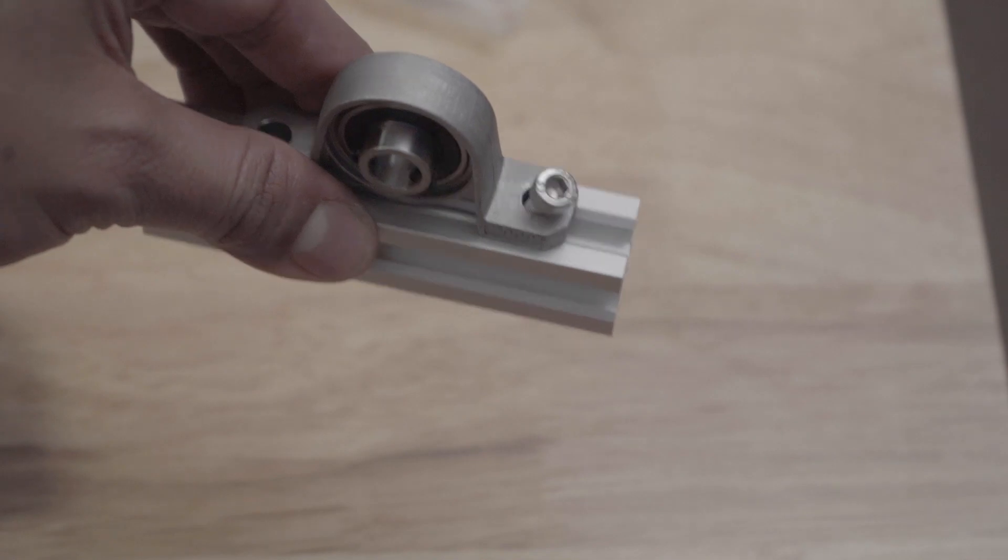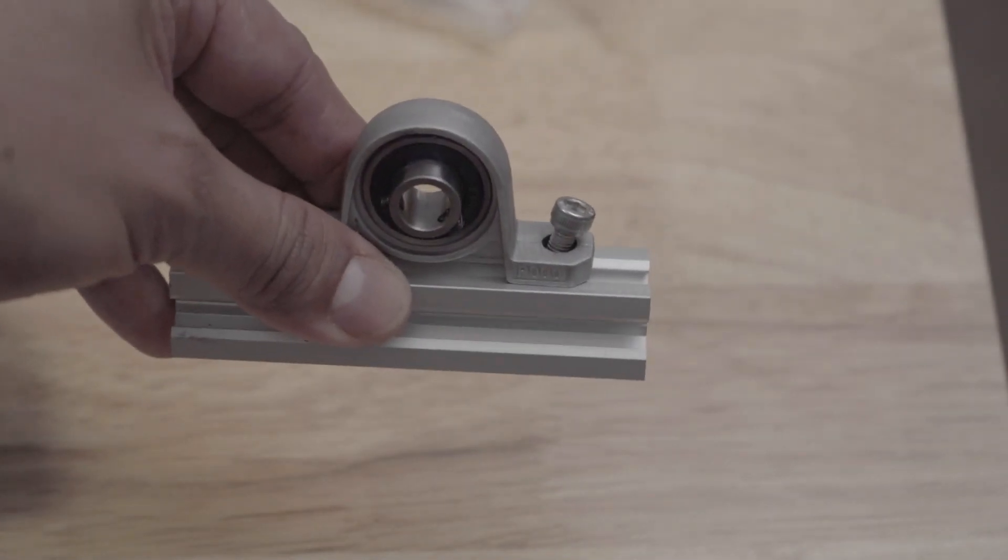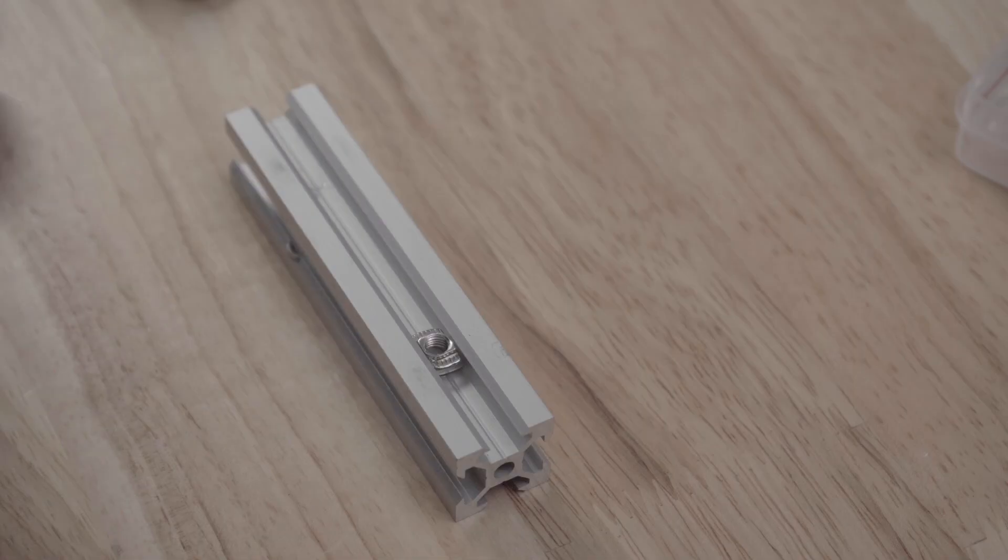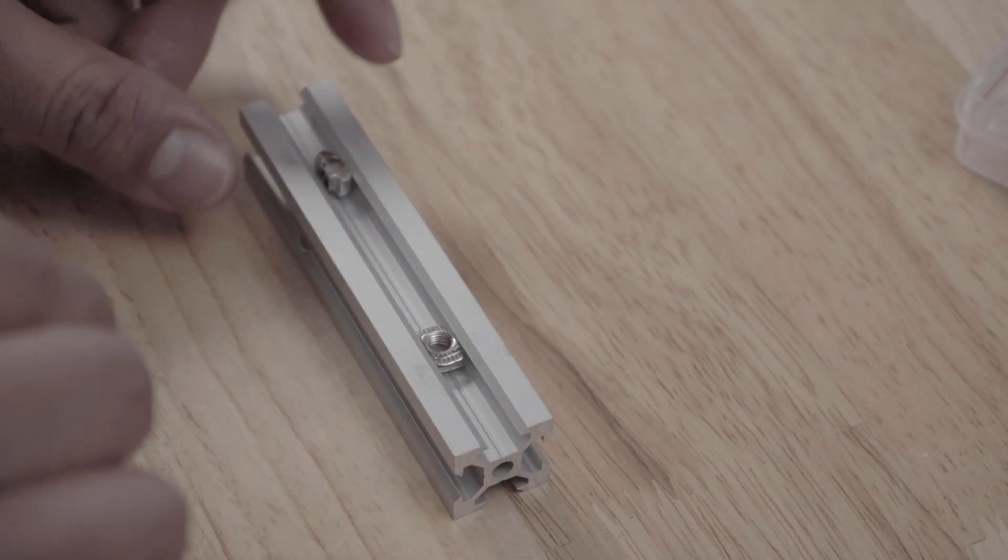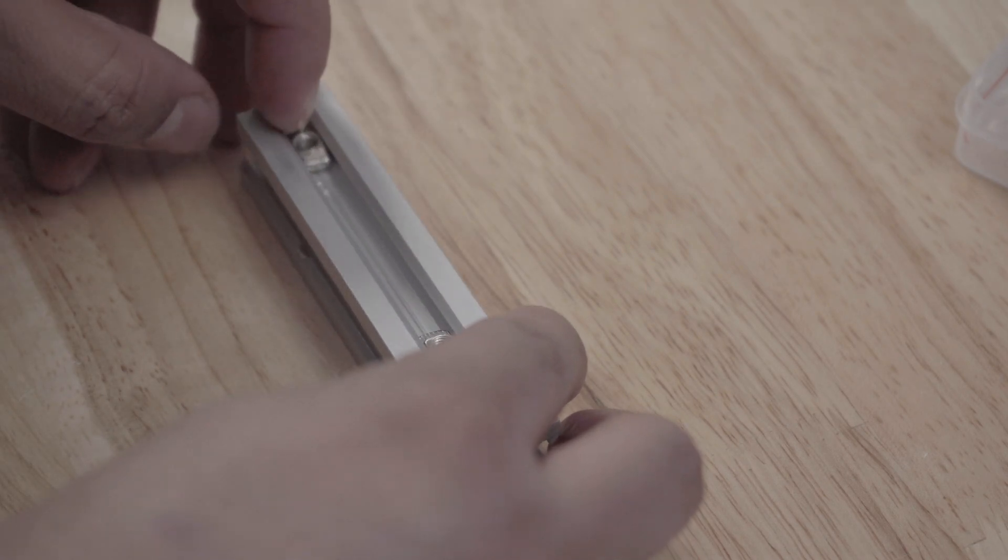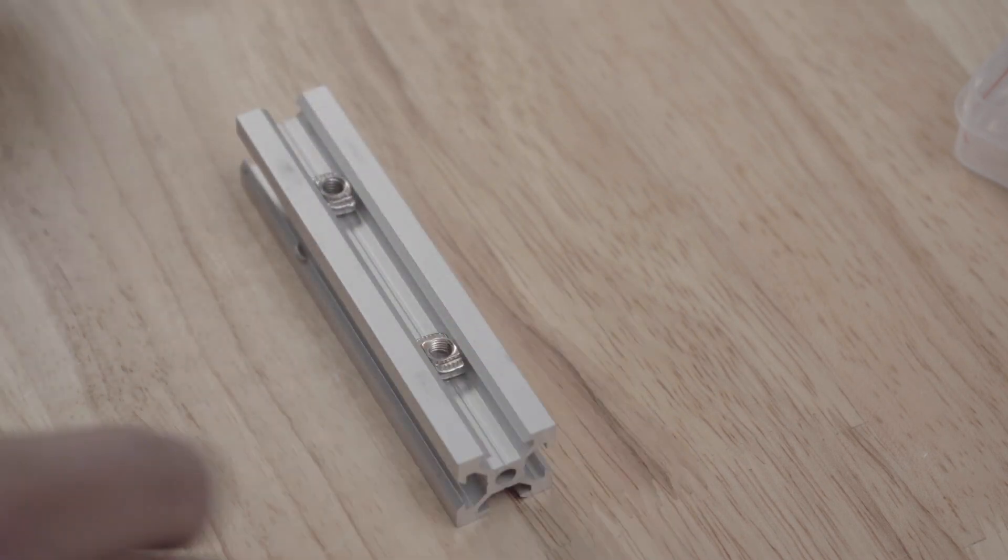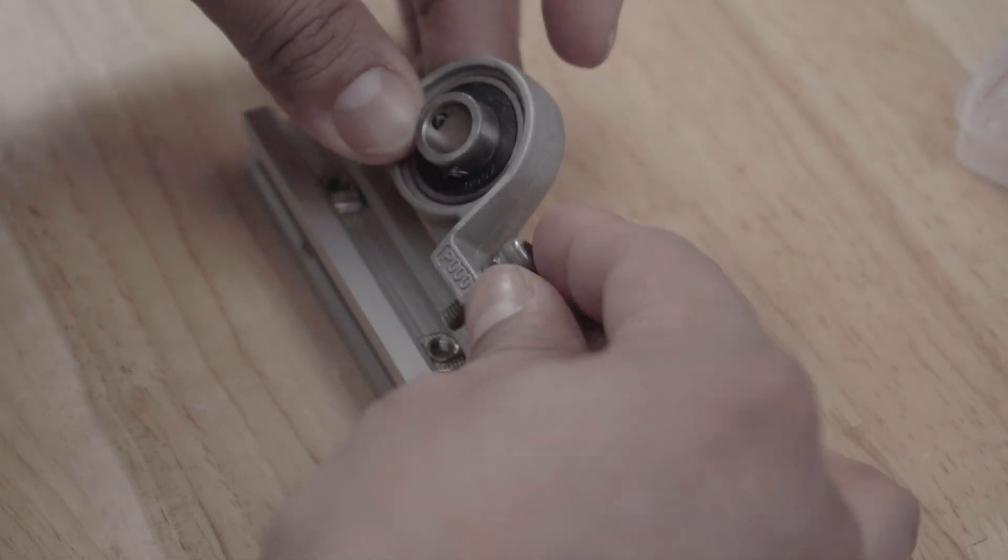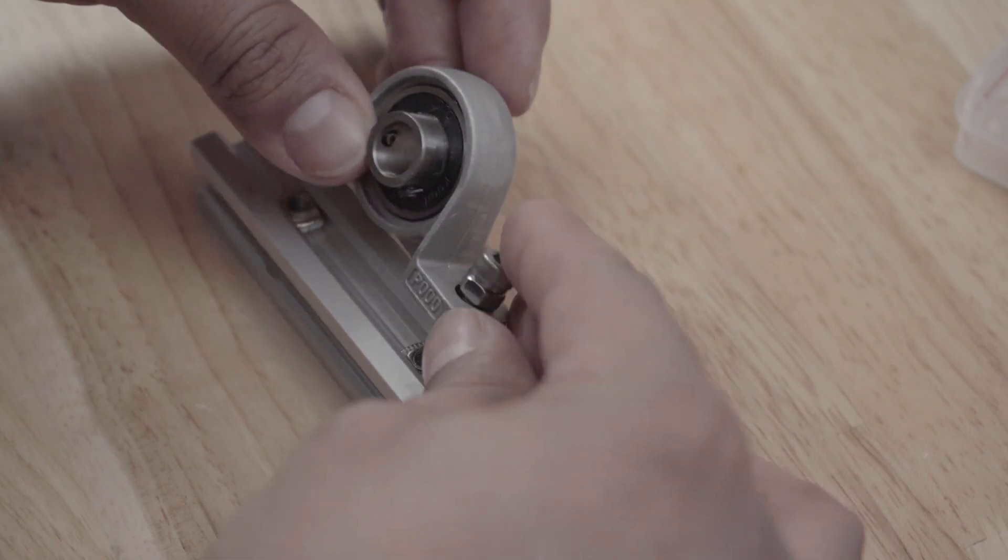To mount it I will use some M5 screws and then some T-slot nuts as usual. This will also allow me to adjust the alignment left and right when I connect it to the cylinder head.